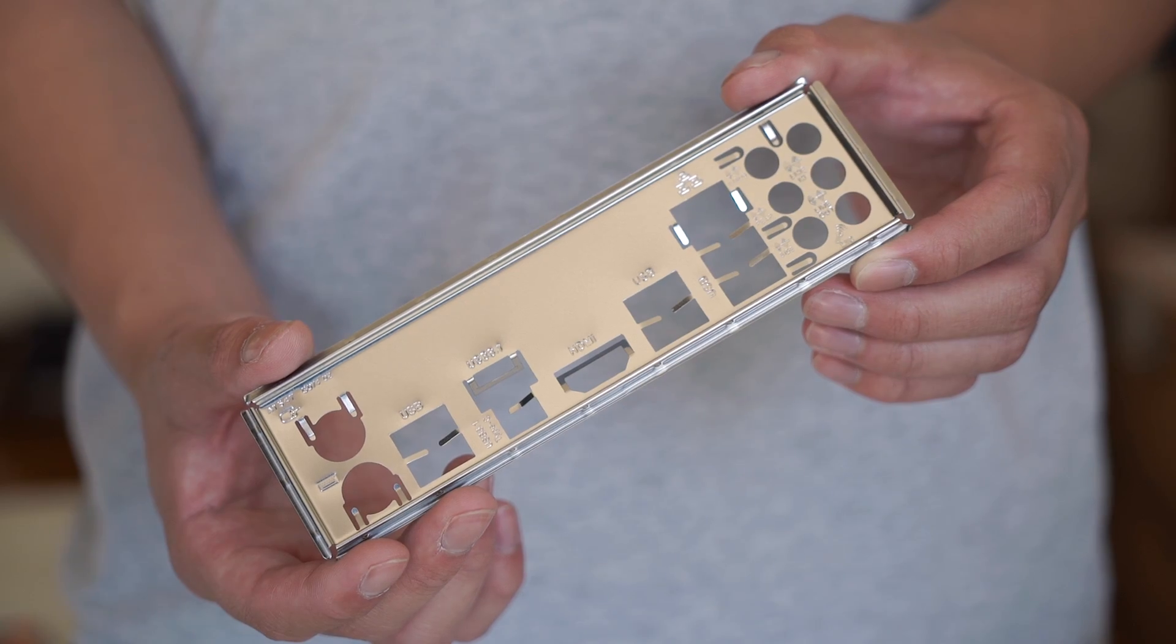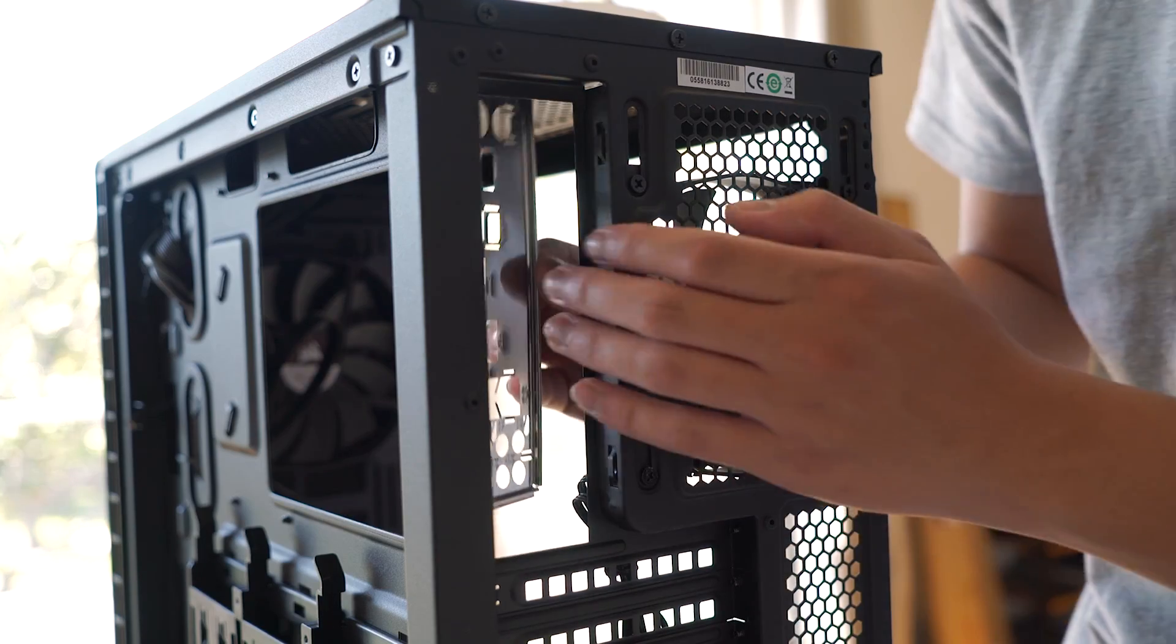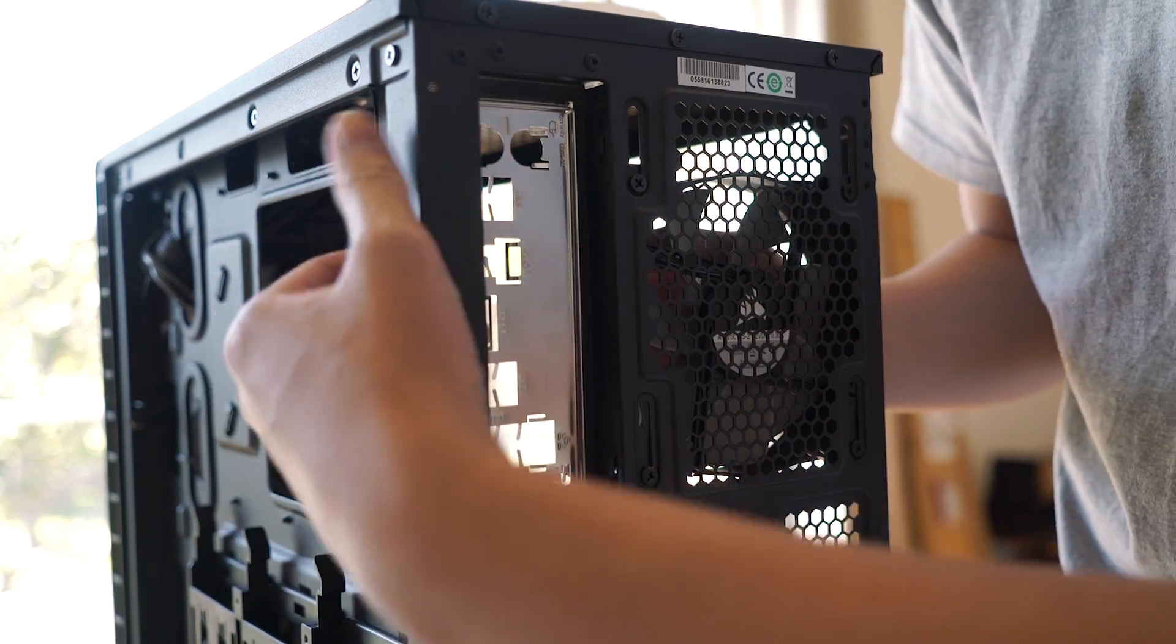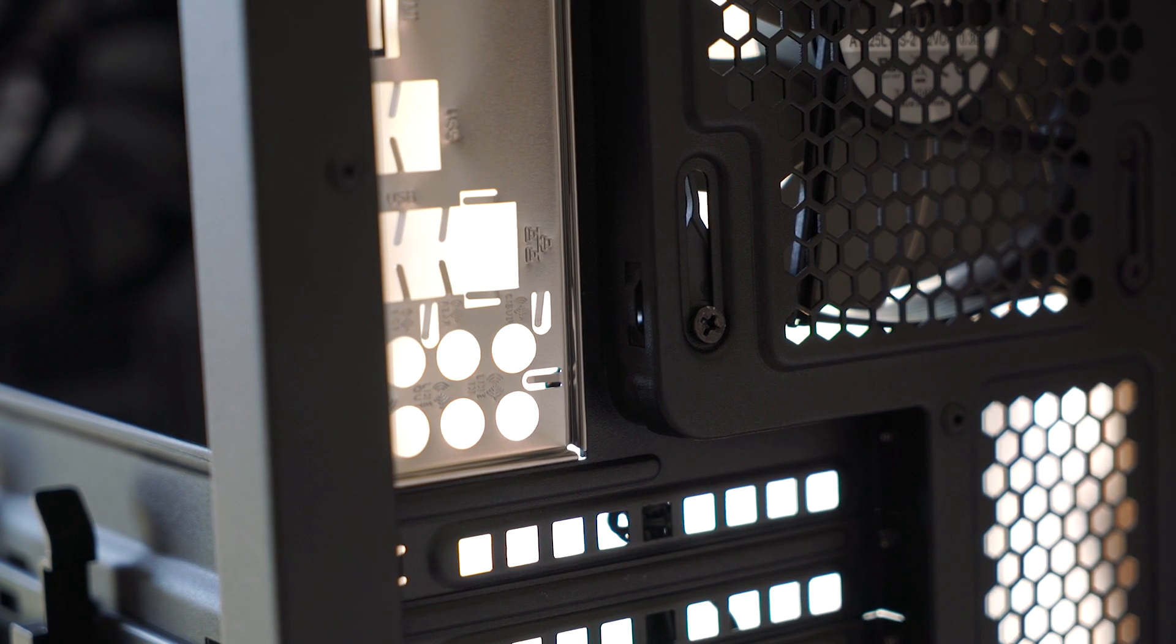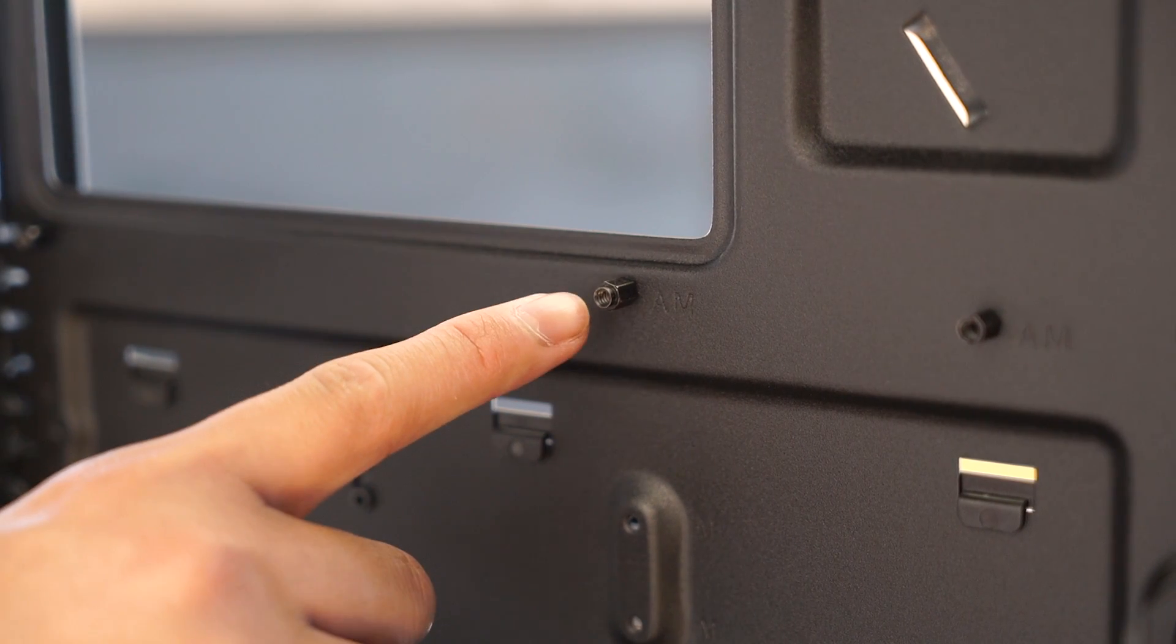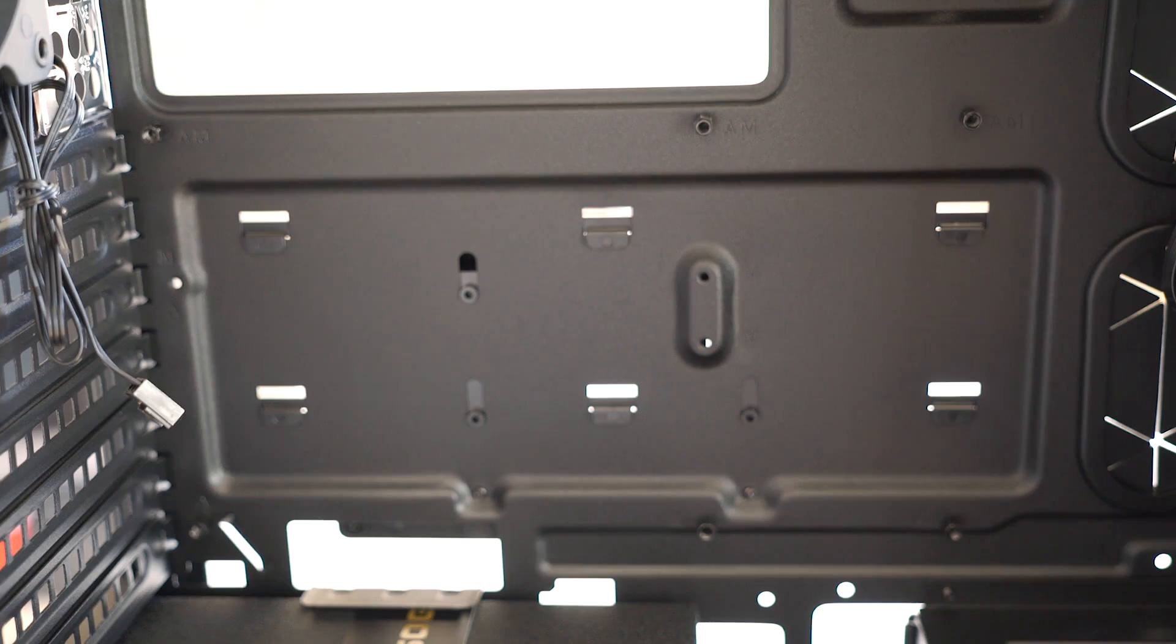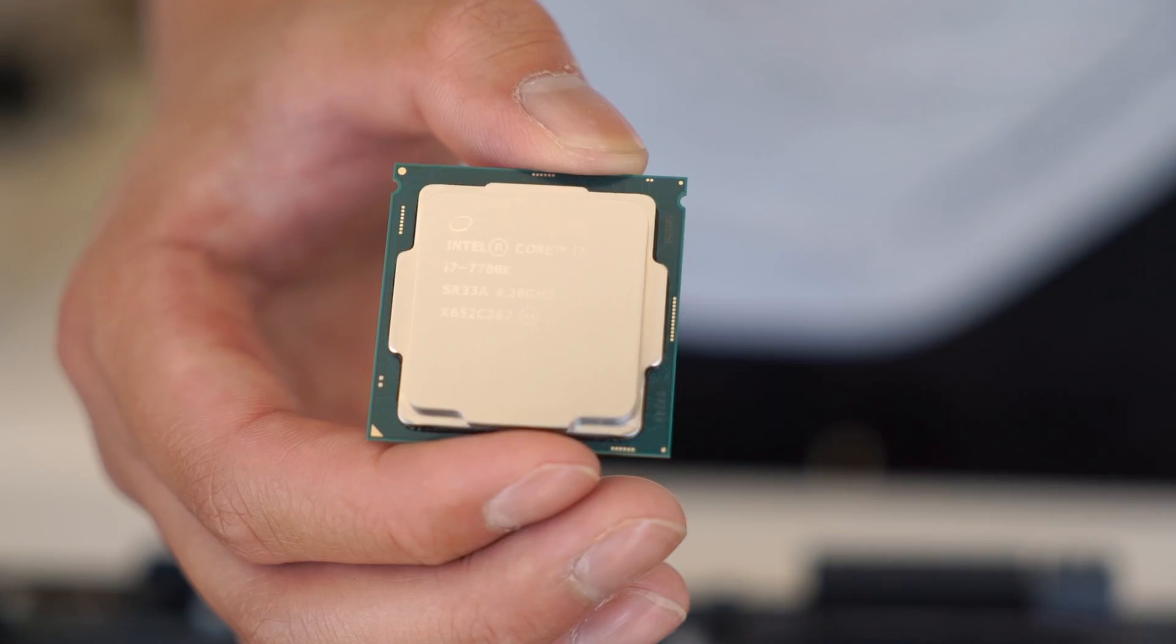In the motherboard box, you should find an IO shield. Take that and install it into the back of the case by pushing it into the slot. Make sure that you orient it properly, so that when you install the motherboard, it's not upside down. Grab the brass standoffs in your motherboard box and align them to the inside of your case based off of what type of motherboard you have. Some cases may come with these pre-installed. Line them up according to your motherboard and screw them in.